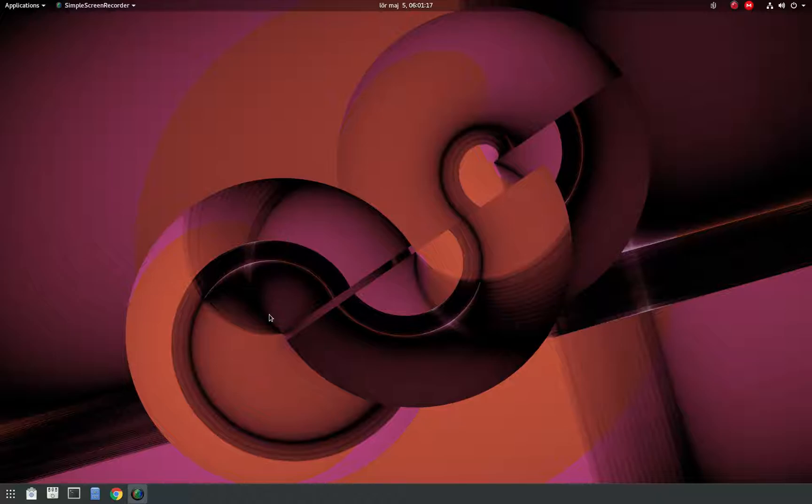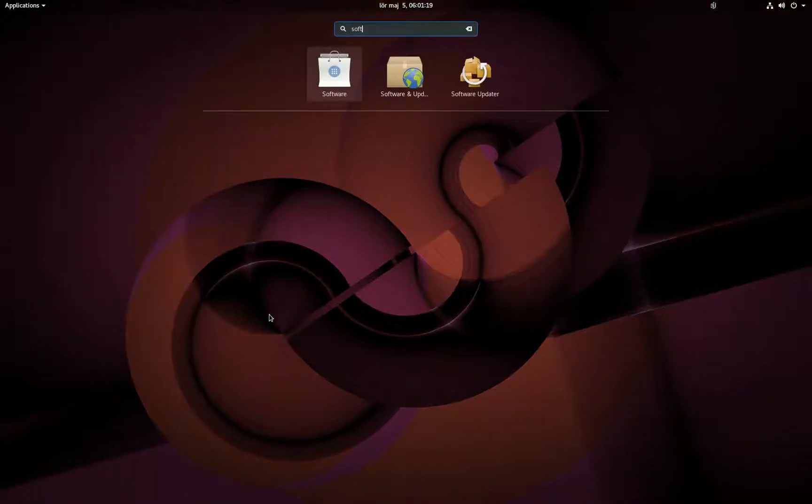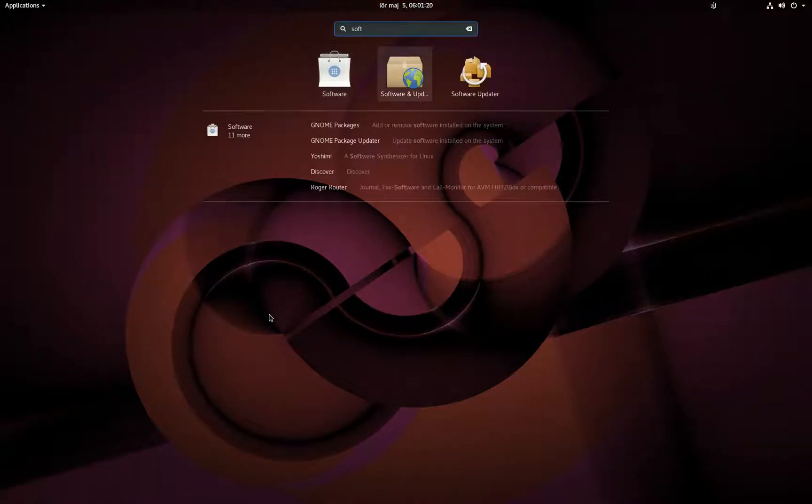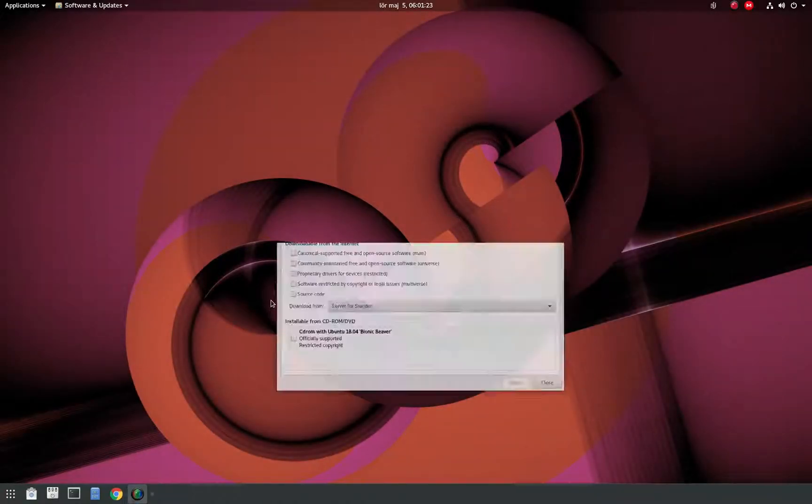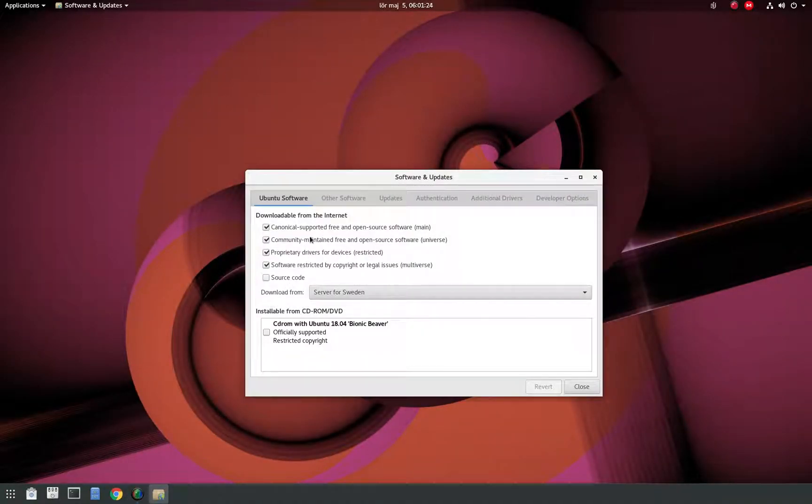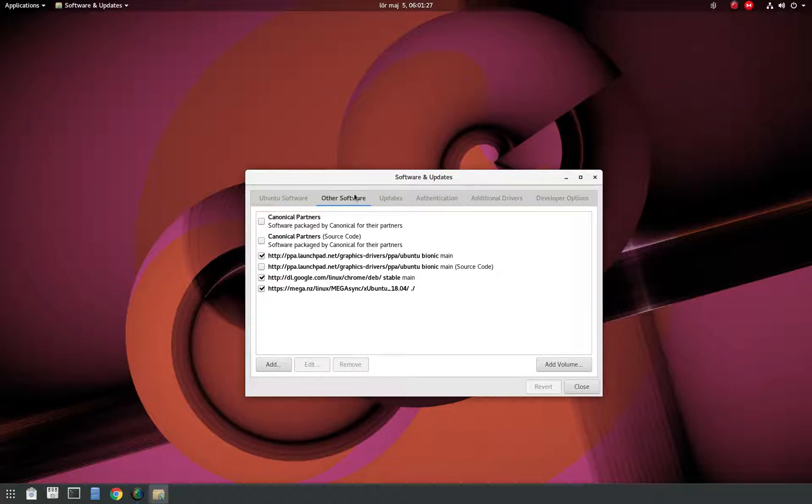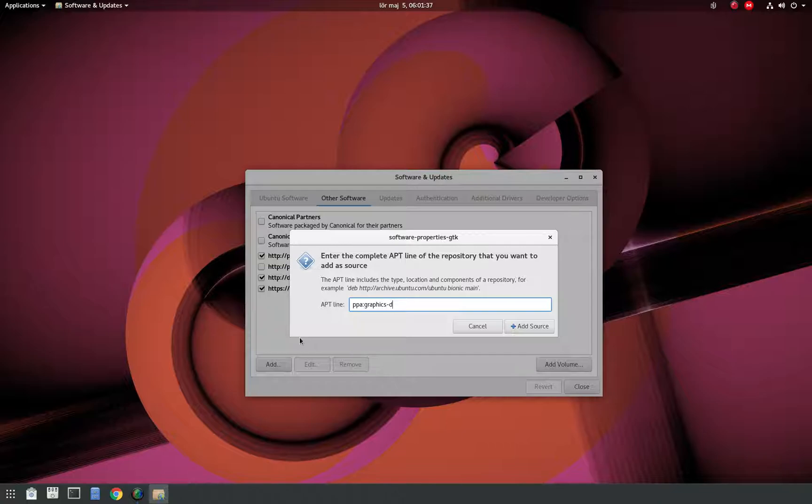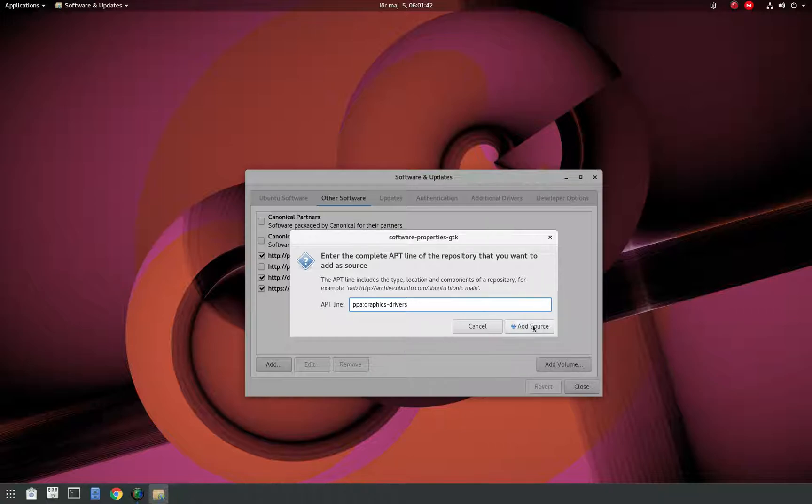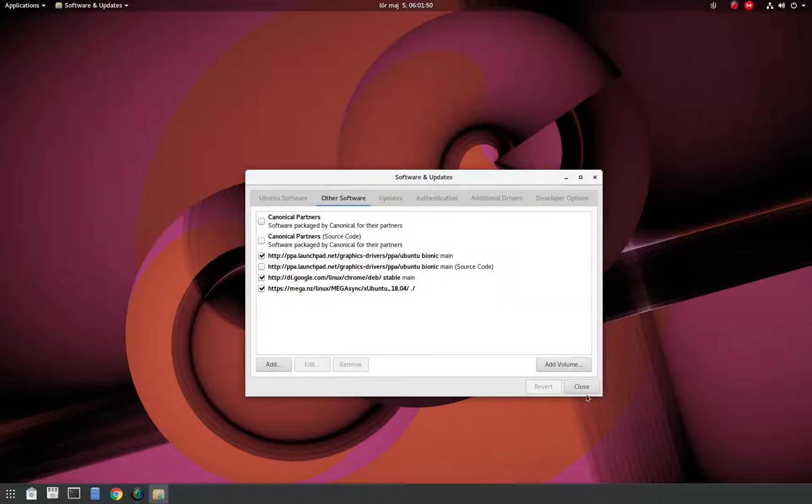So I had to go to Software and Updates, and I went to the Other Software tab here and clicked Add, and added PPA graphics drivers. Click Add Source, type your password, and when that was done...